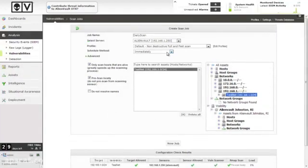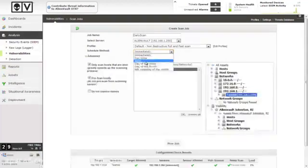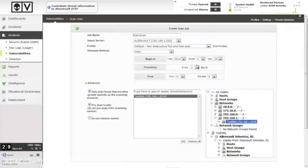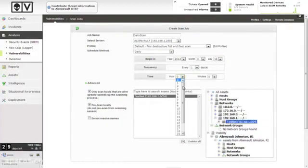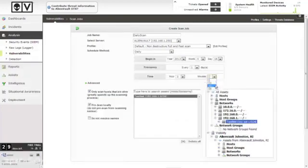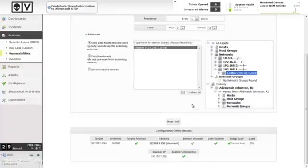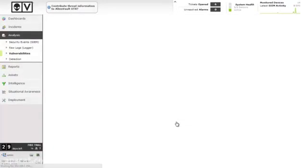and we're going to schedule this daily, beginning today, frequency every day, and we will do this at 3:15 a.m. All right, we're all ready to go. New job.